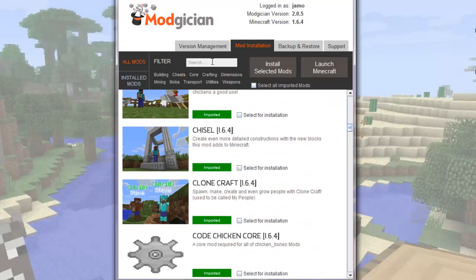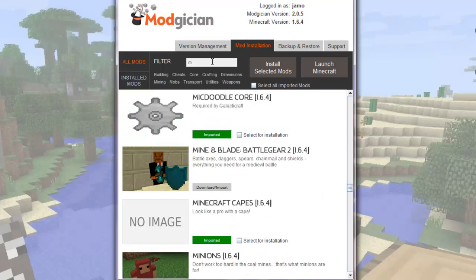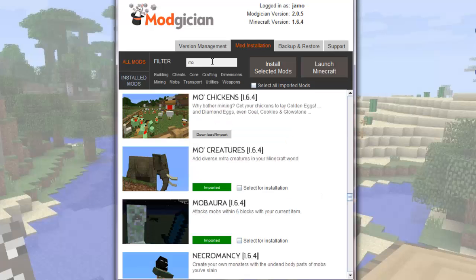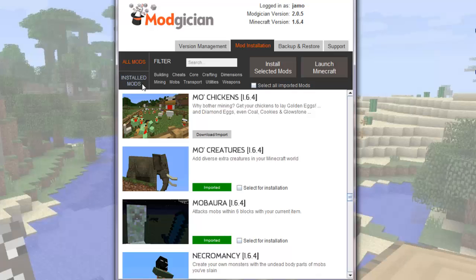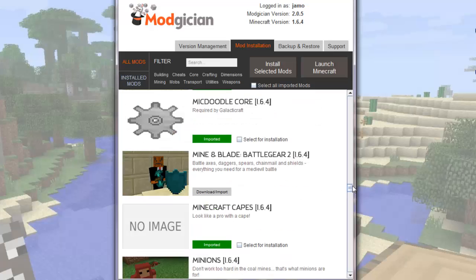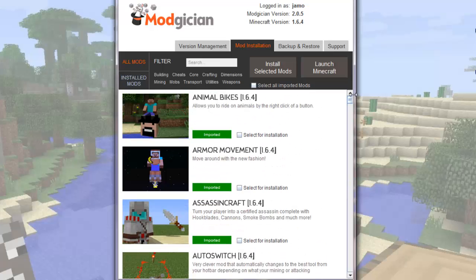You can also search for a mod by name. Just click in here and type the first couple of letters, and it brings you down to the first mod with those letters. Once you've installed a few mods, then you can also click the installed mods filter, and it will only display the mods that you've installed. This is really handy when you want to find a mod that you want to uninstall. Now the first mods you'll need to download are some core mods.